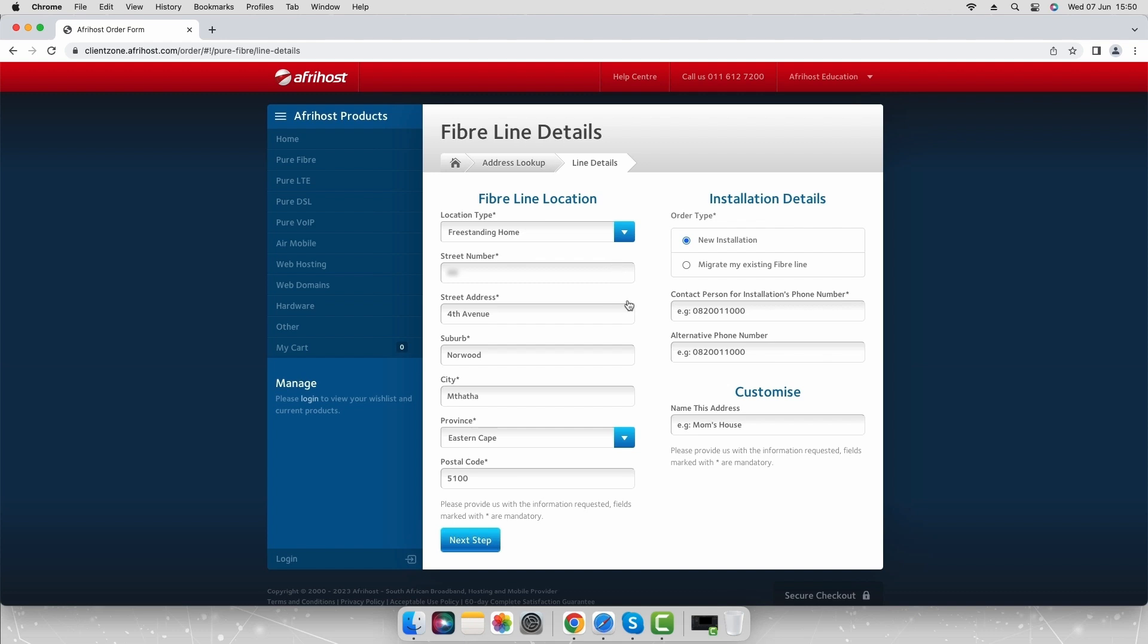Then select order type. Select new installation if there's no fiber line infrastructure installed at the premises. Or select migrate my existing fiber line if there is fiber line installed at the premises and you want your line with Afrihost. For the purpose of this video we will select new installation.